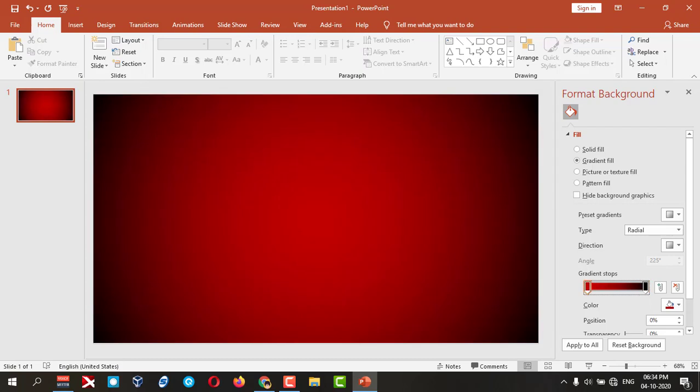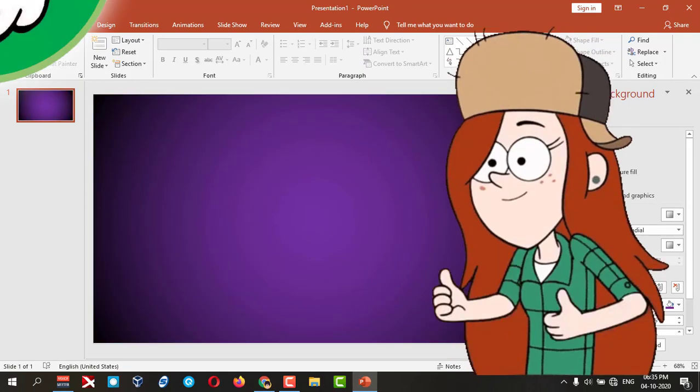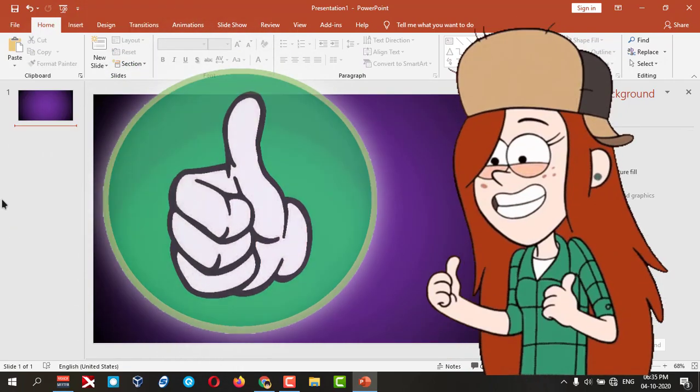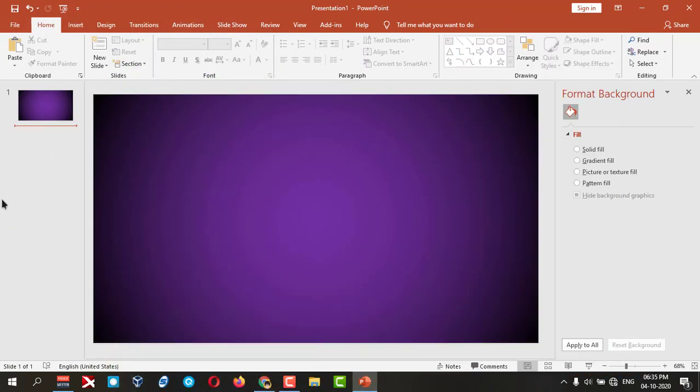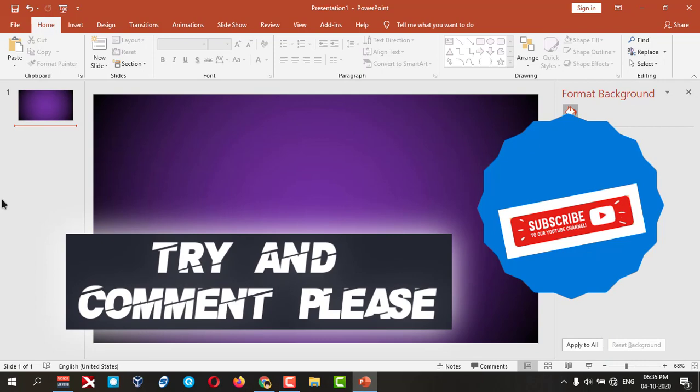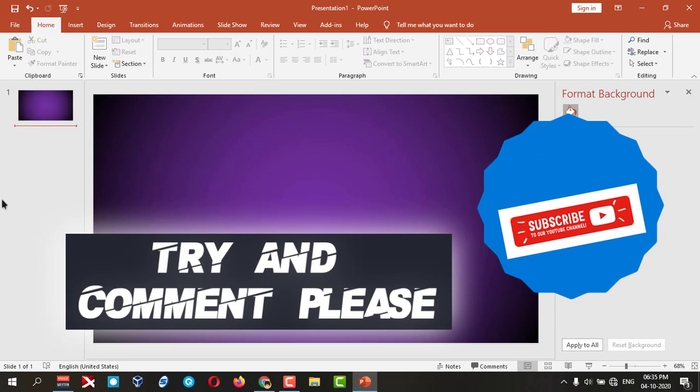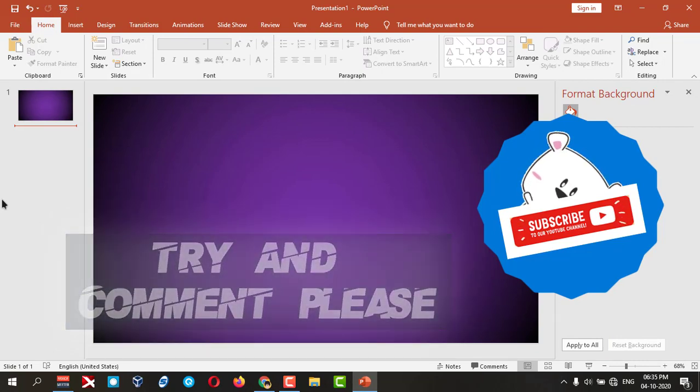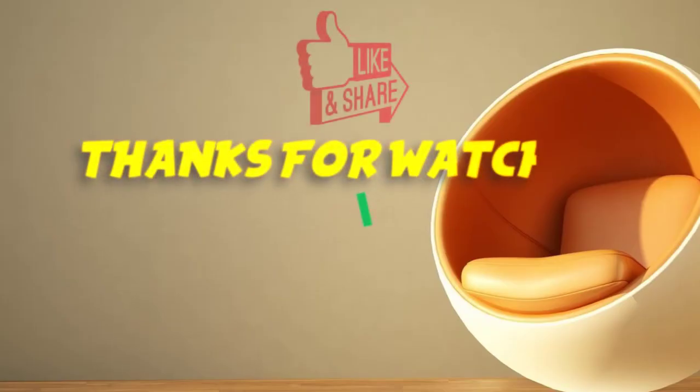If you like it, give a thumbs up to my video and comment and subscribe please. Thanks for watching.